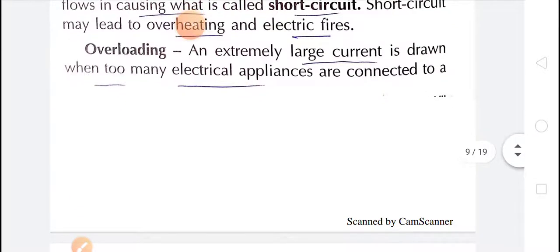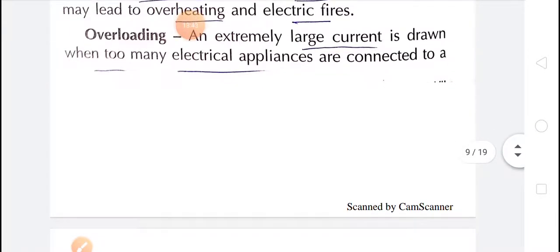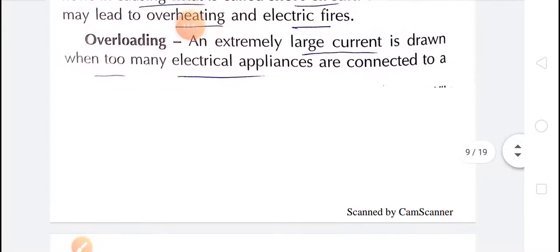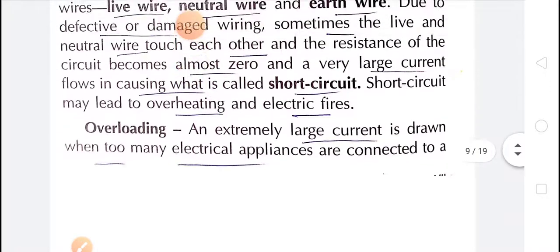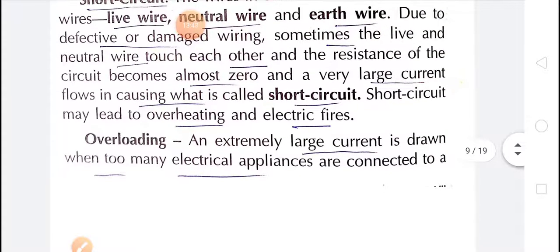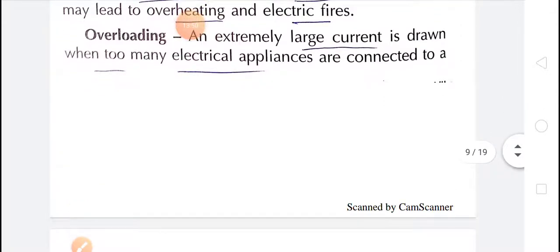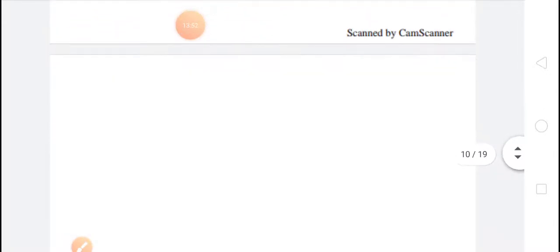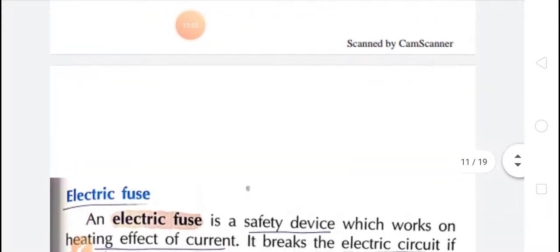To prevent short circuit and overloading, the solution is an electric fuse. Electric fuse is a safety device which works on the heating effect of current. When a high amount of current comes into the circuit, the electric fuse breaks the electric circuit.